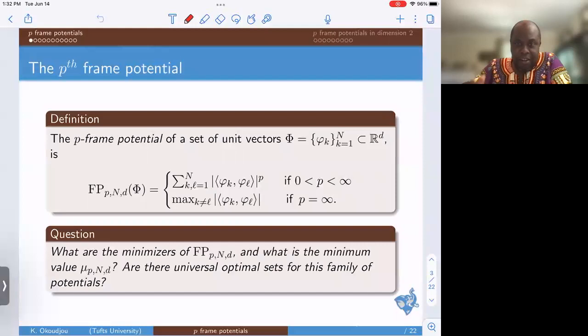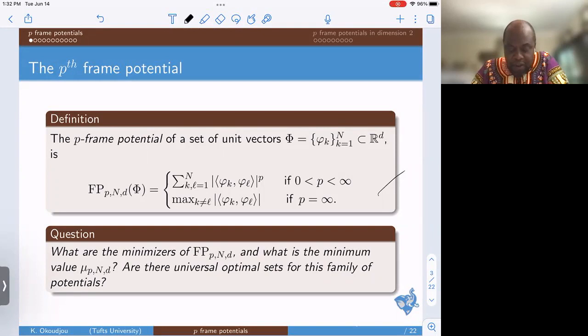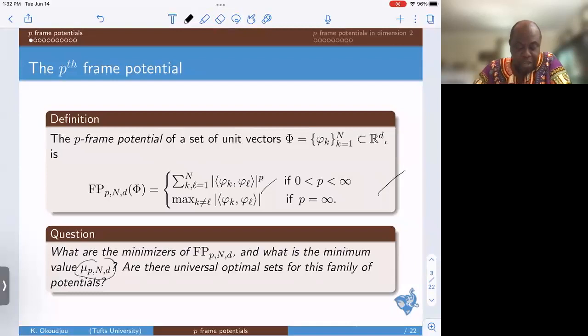The questions I want to address relate to two kinds of potential. The first is the discrete family of potentials. There are three parameters to keep track of: the number of points n, the dimension d, and the strength of the potential p. So p is the strength of the potential, d is the dimension, and n is the number of points. My goal is to understand the minimizer of this family of potentials. I'll denote by μ_{p,d} the value of this potential at its minimizer.